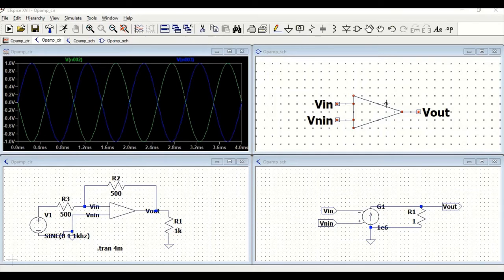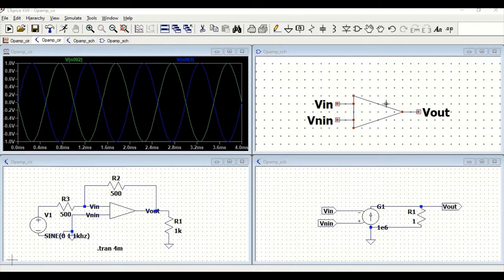Welcome to this channel. In this tutorial, we will simulate the ideal op-amp using the LTSpice simulation tool.